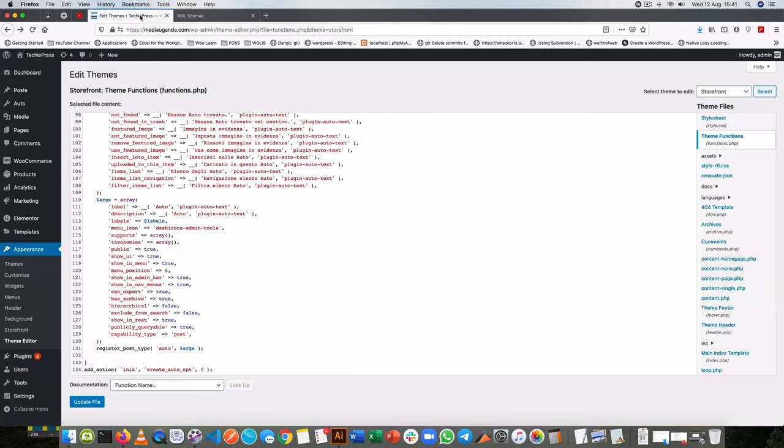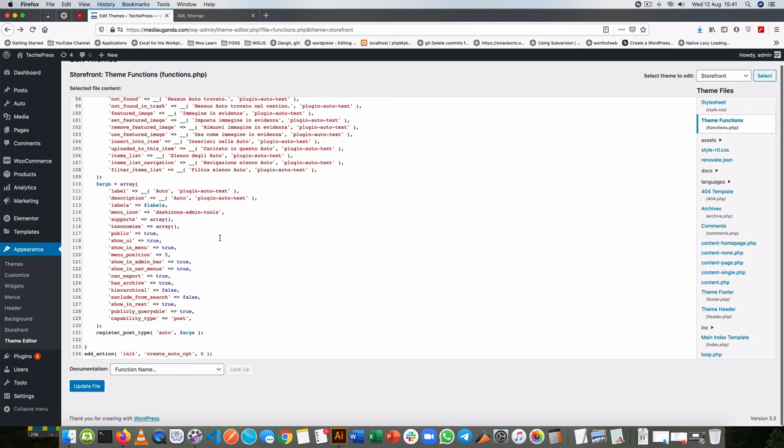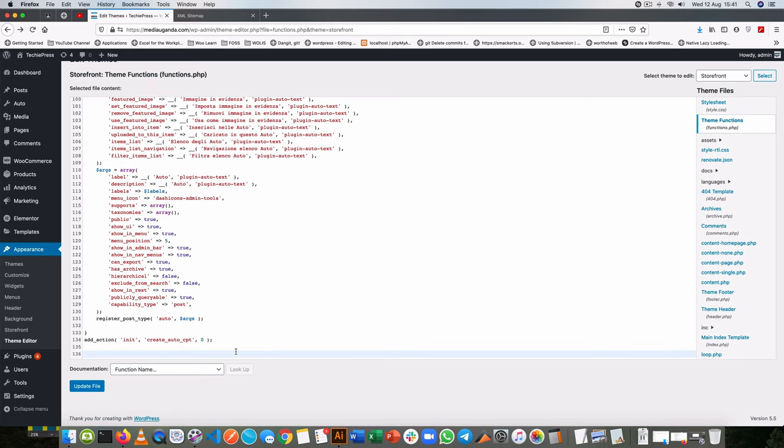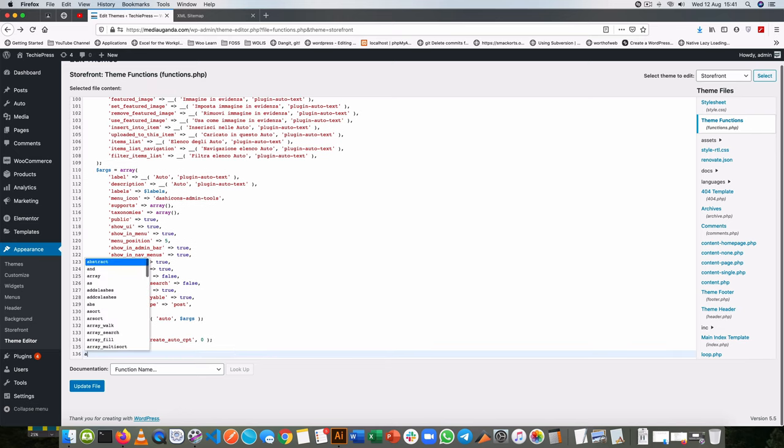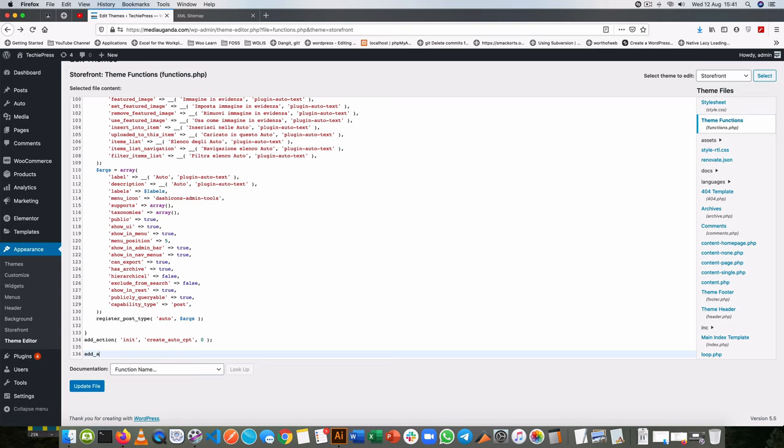What we're going to do is go to our functions.php. I'm going to use the new hook in WordPress which is a filter, so add_filter.